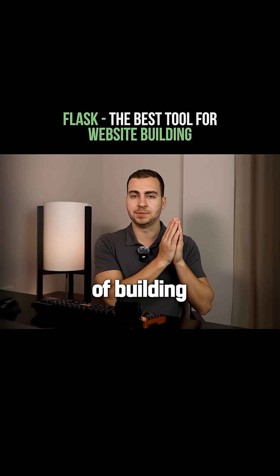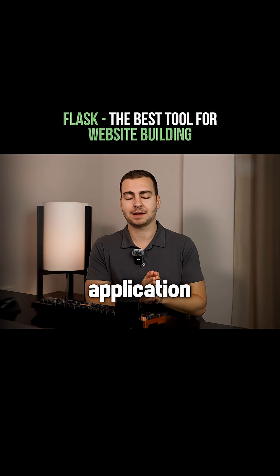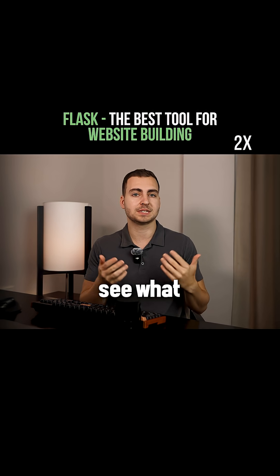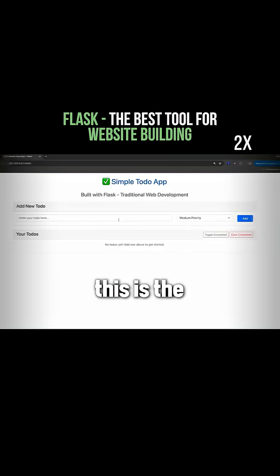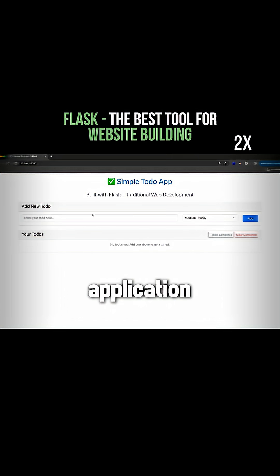Let me show you a quick example of building a Flask application so you can see what it looks like. So this is the finished application.